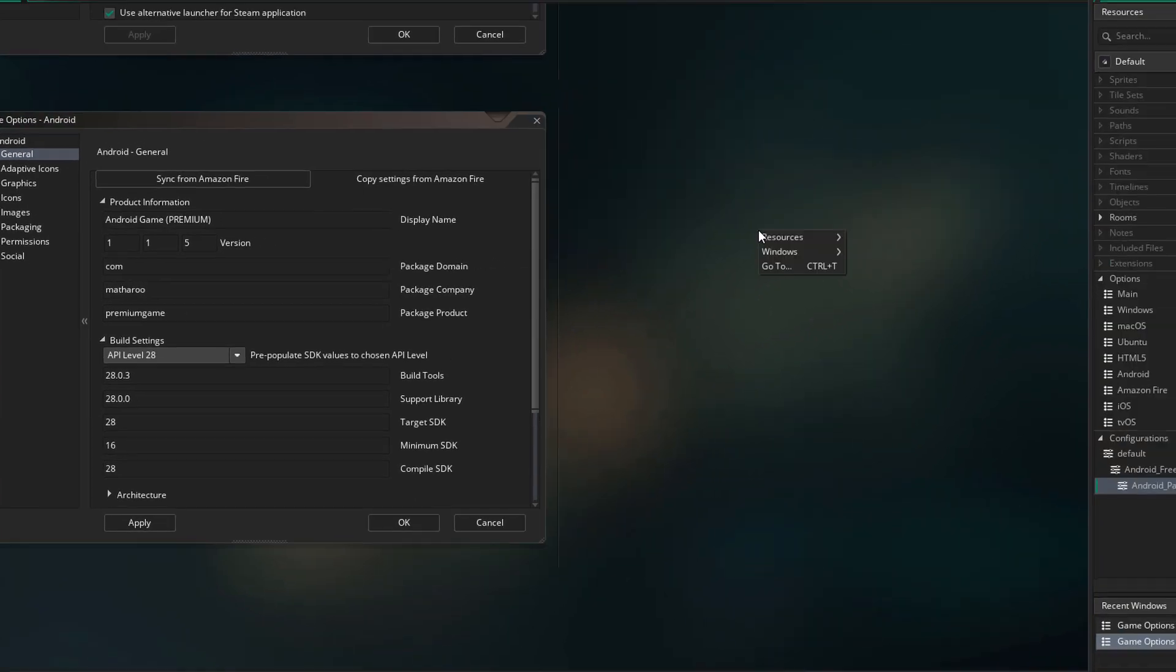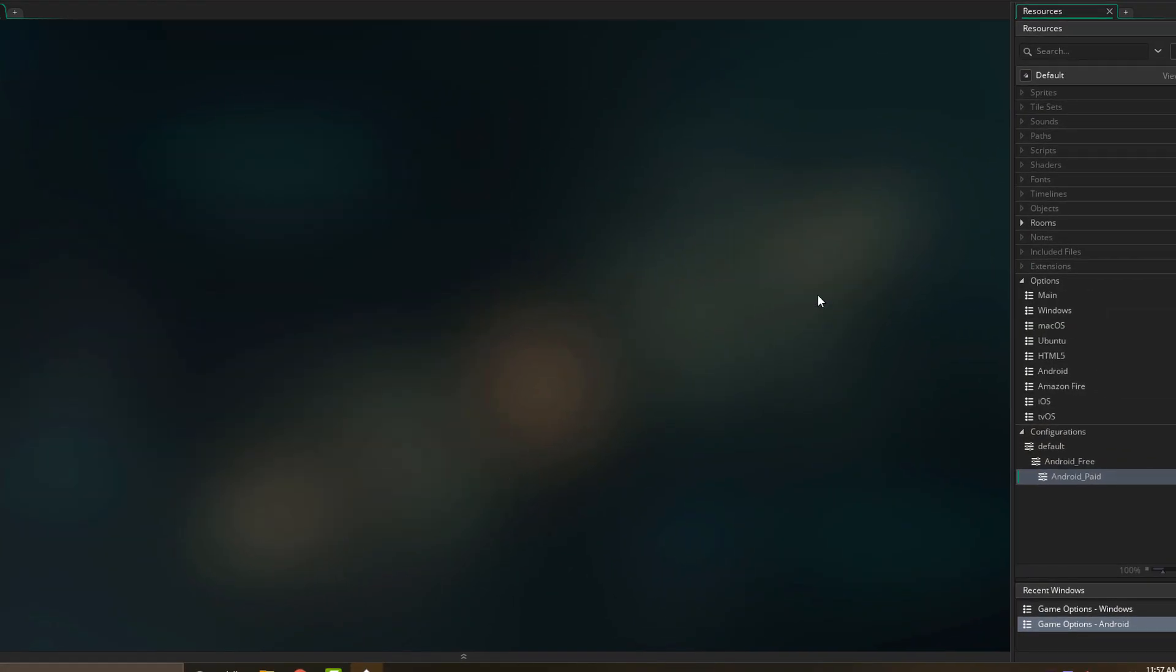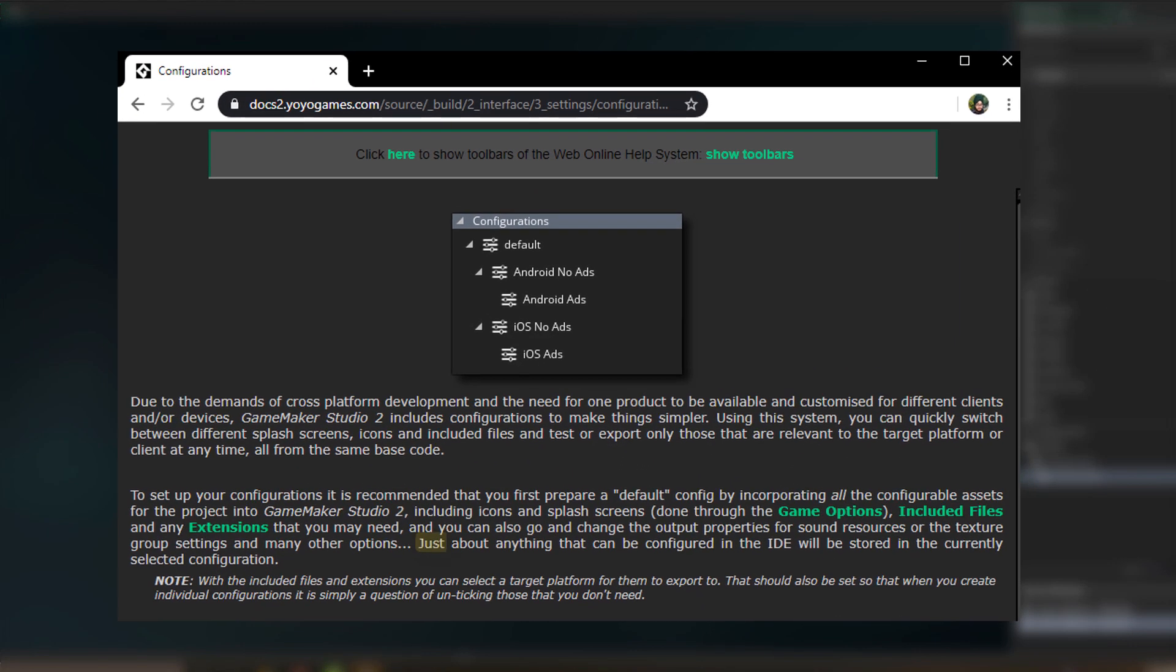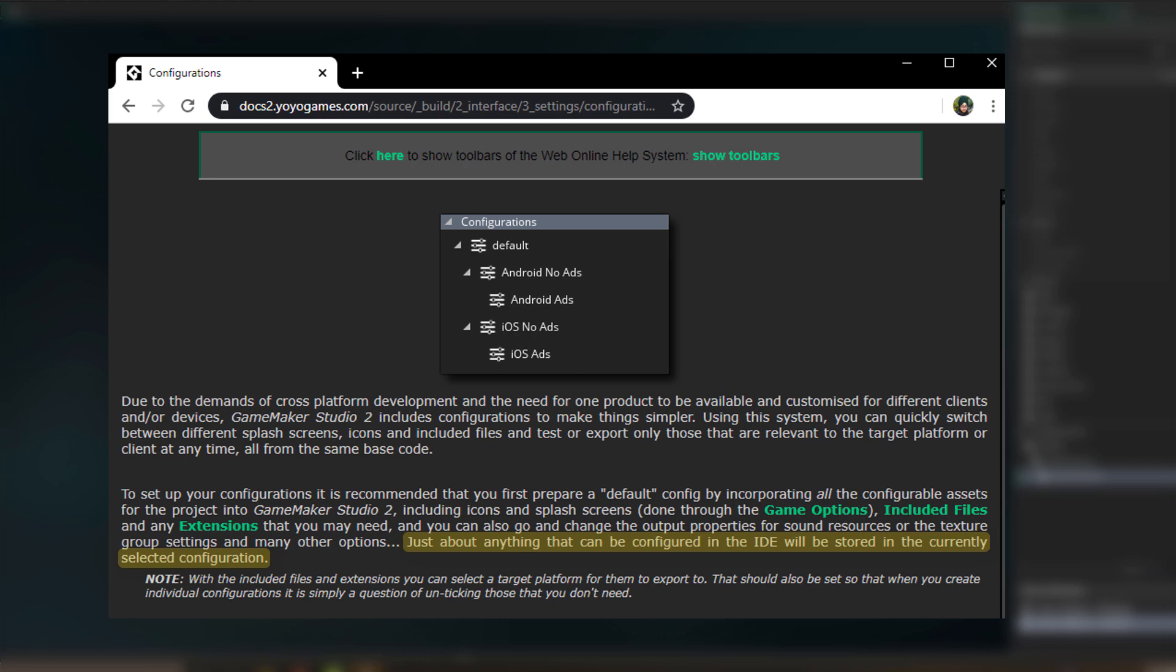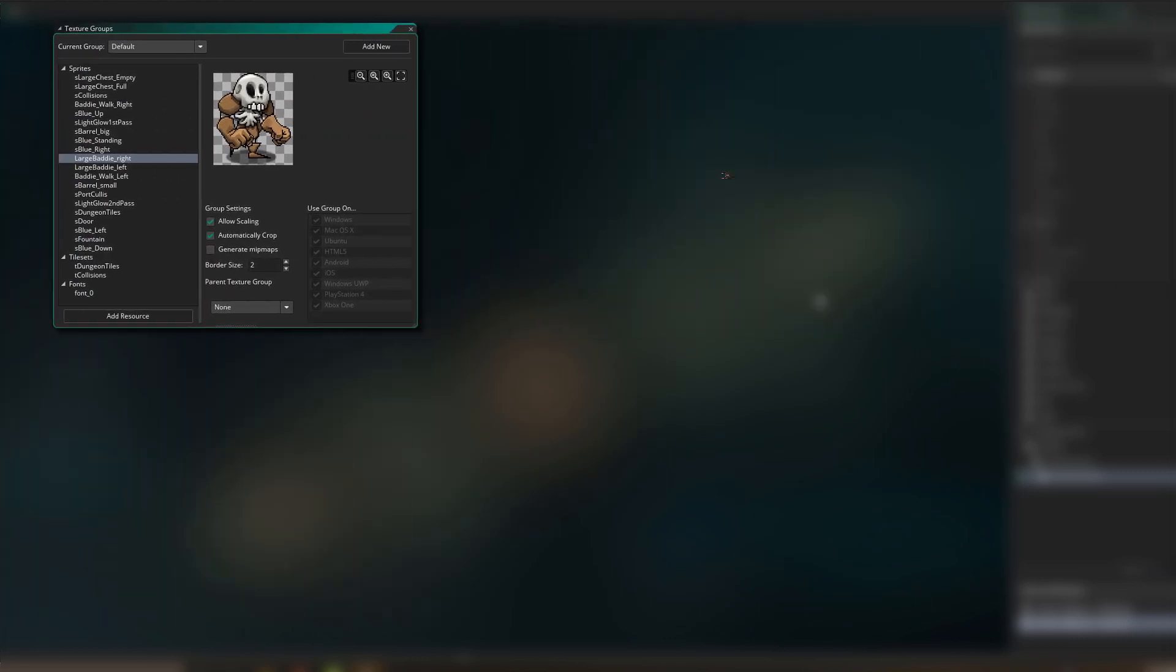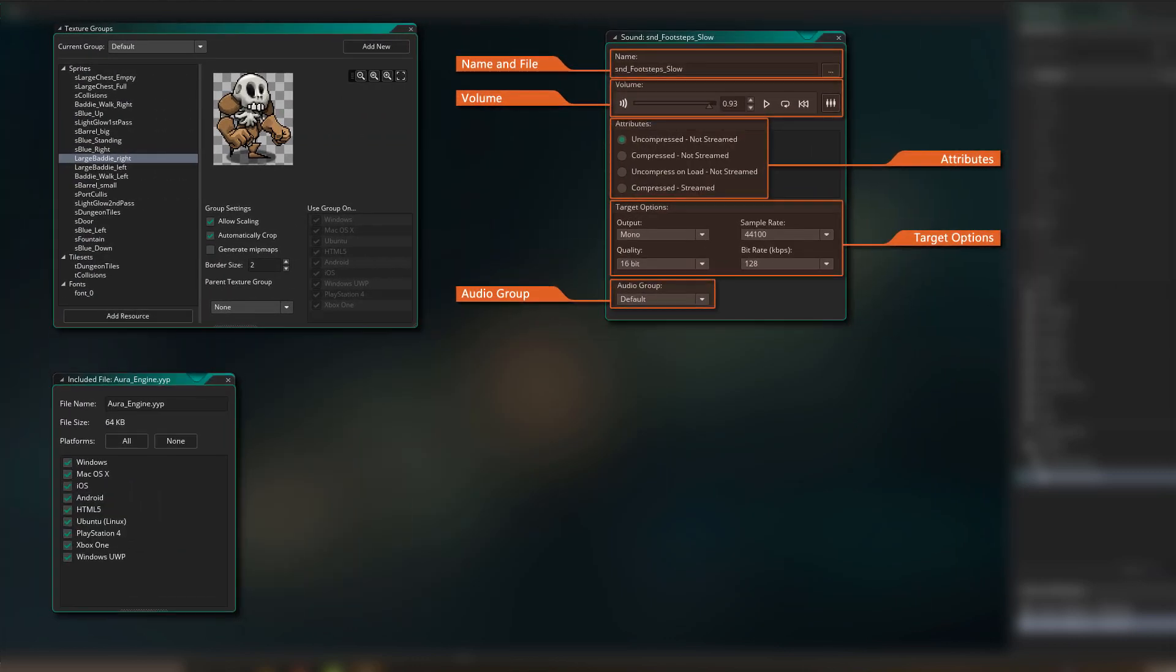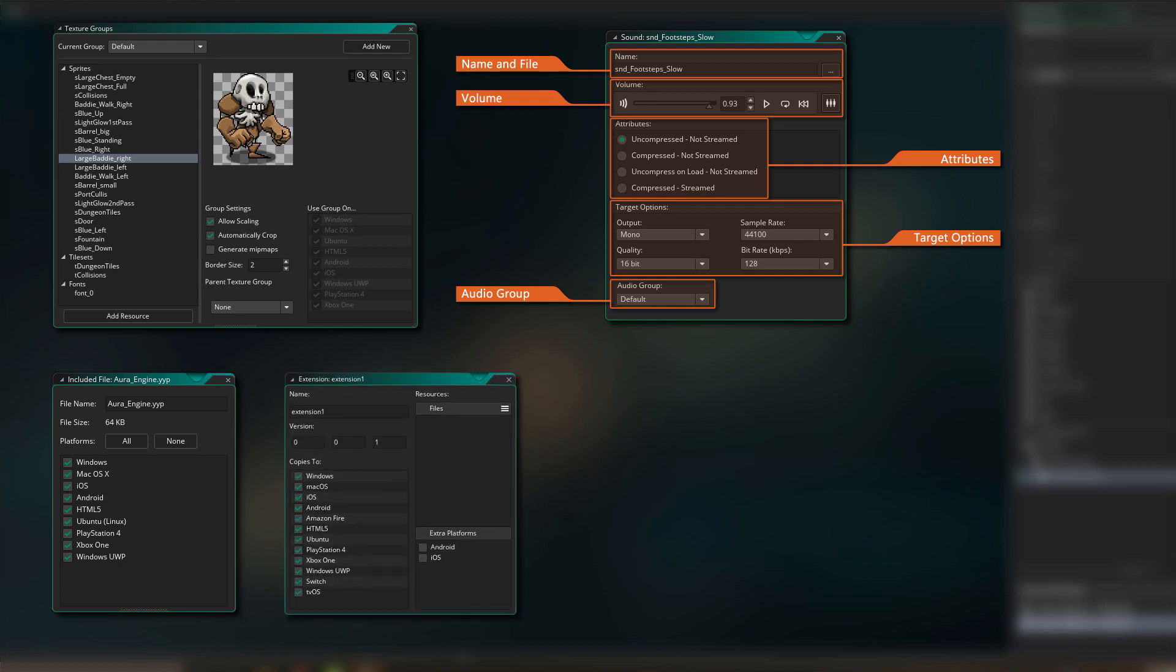Now the options are not the only things that you can save into configurations. The manual states that just about anything that can be configured in the IDE will be stored in the currently selected configuration. That includes texture pages, sound settings, included files, extensions, and probably much more.